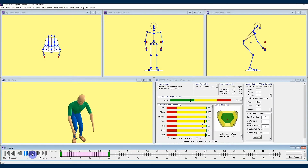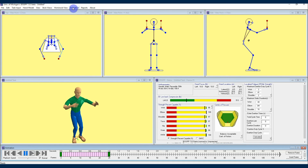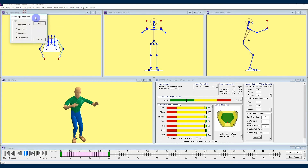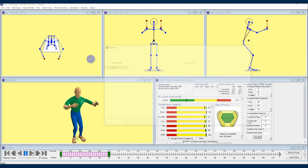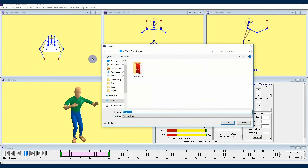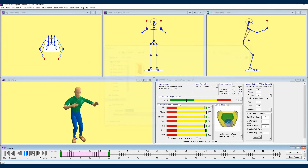If you'd like to export your animation for viewing outside of 3DSSPP, navigate to the animation drop-down menu and select "export AVI file." The animation export pop-up menu will appear where you select your desired avatar view window — I'll choose the hominoid view and hit OK. From here choose the file location where you'd like to export and hit OK to begin. Note that 3DSSPP exports animations at 25 frames per second and when playing back through video players you may see videos conformed to a different frame rate. That's all for this first tutorial on developing animation videos in 3DSSPP. Check out the second animation video covering more in-depth techniques if you'd like to learn more. Thanks for watching!